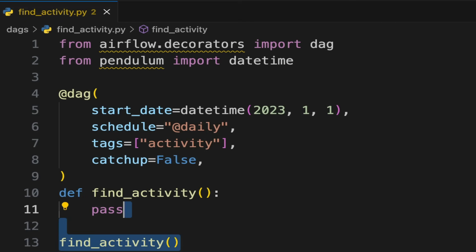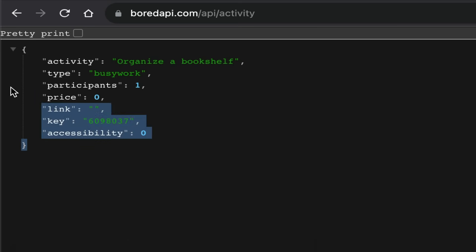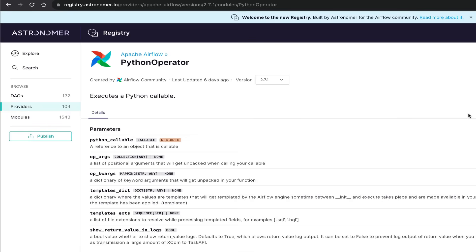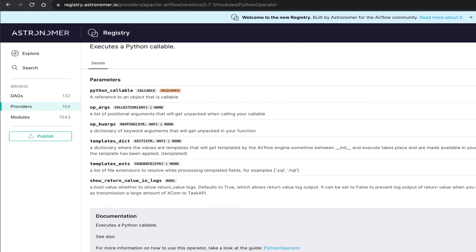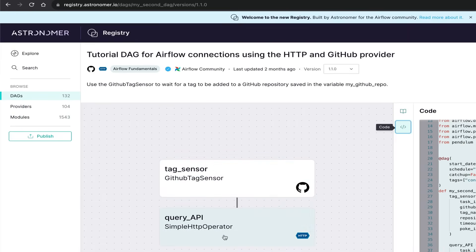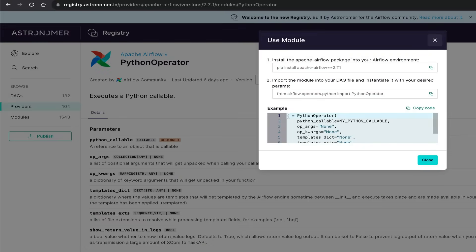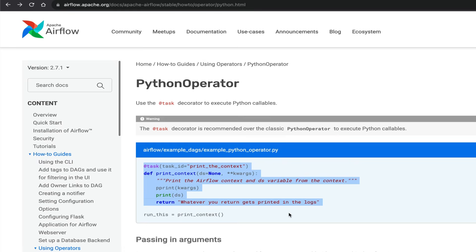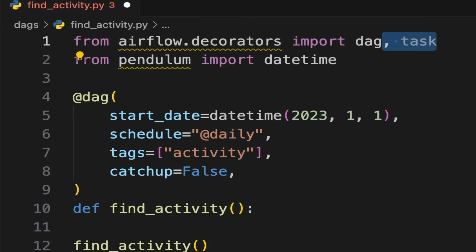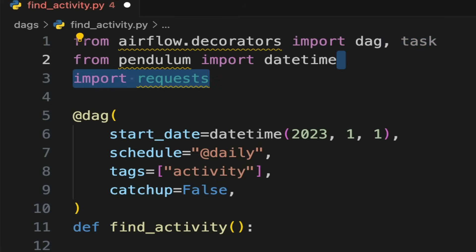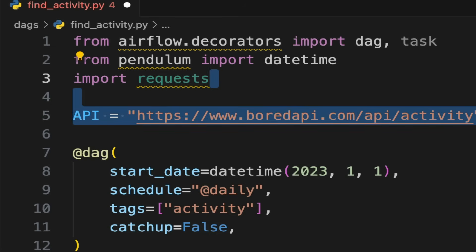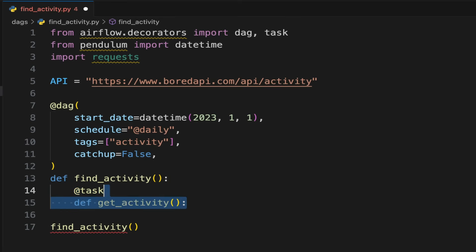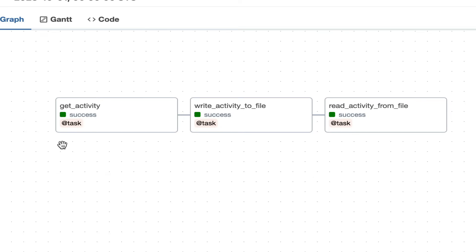The next step is to create the first task that requests the Bored API to fetch a random activity. The Bored API returns a random activity in JSON format. To do that, you can use the Python operator. Remember that Airflow brings many operators to interact with different tools and services. An operator is basically a task. The Python operator executes a Python function or script. You can use the decorated version with `@task`, which is easier to write and read. Import the task decorator — which is the Python operator under the hood — and import requests, an HTTP library. Create a variable API with the link to the Bored API, call the task decorator, and define the Python function `get_activity` to execute.